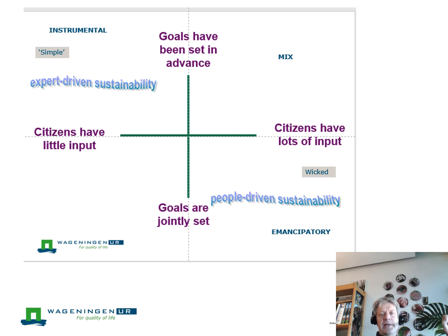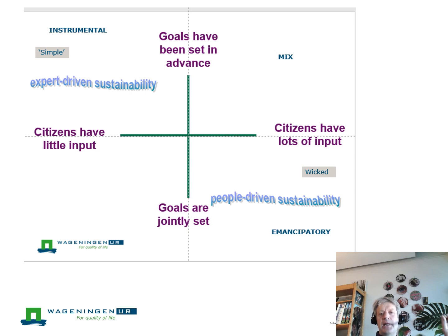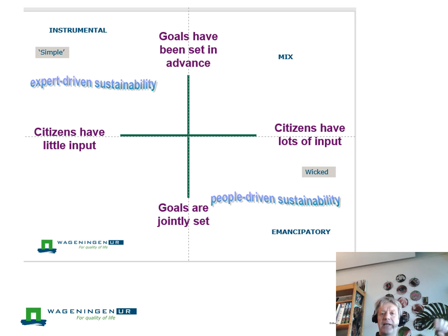In this grid, you see two axes. The horizontal axis is the participation axis: on the left, citizens do not have much input in determining the goals — that's done by experts or policy makers. On the right, policy makers provide space for citizens to come up with their own ideas. Vertically, it is the goal axis: at the top, goals are predetermined and fixed; at the bottom, they are co-created and self-determined by people in a particular context, aiming for a goal they agree upon themselves.